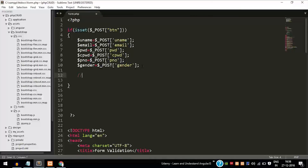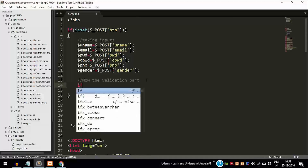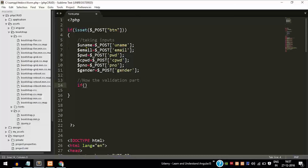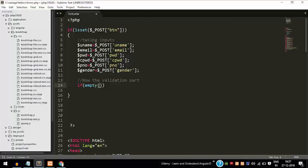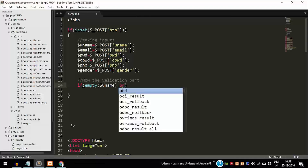Now we need to write the form validation code. The above part is for taking inputs and the below part is for form validation. The if empty method checks whether the field is empty or not. If the field is left empty and submitted, then it will display an error to the user.